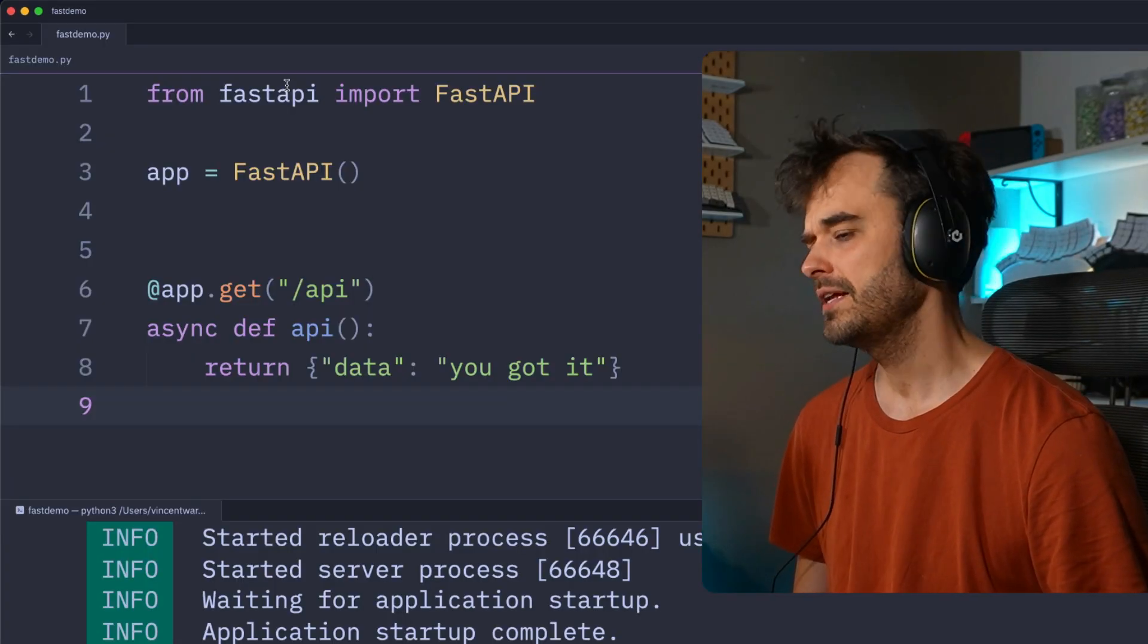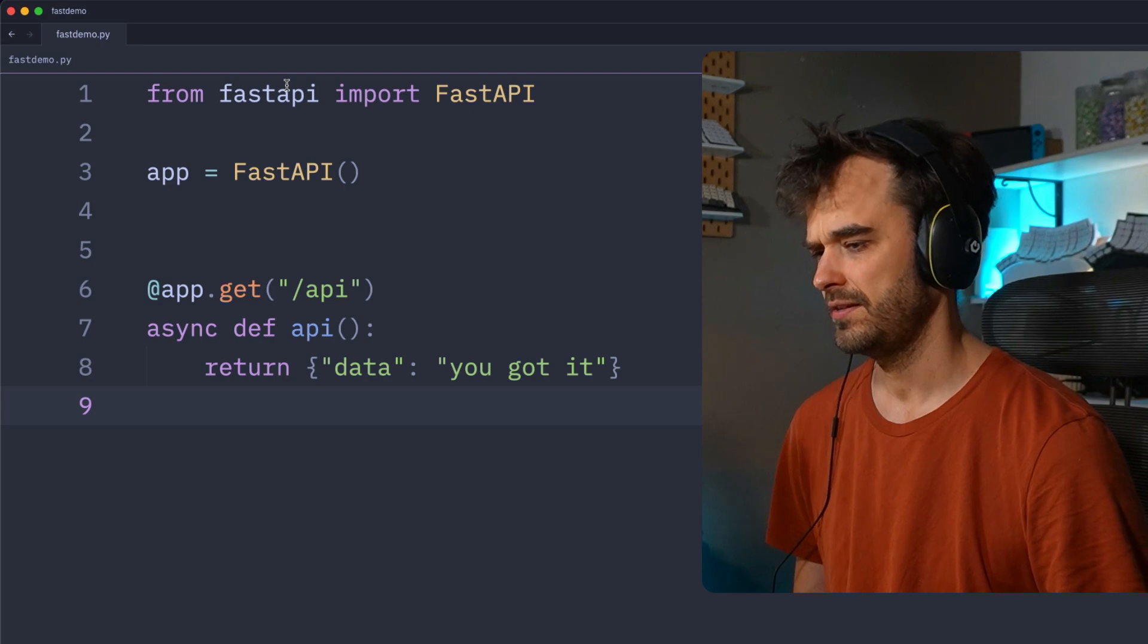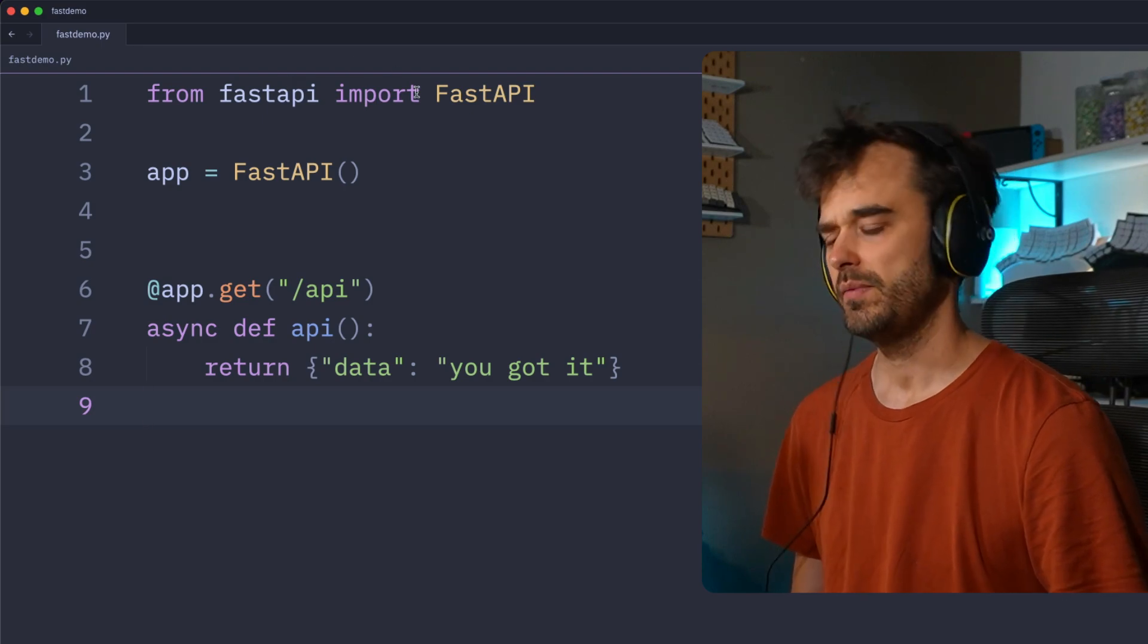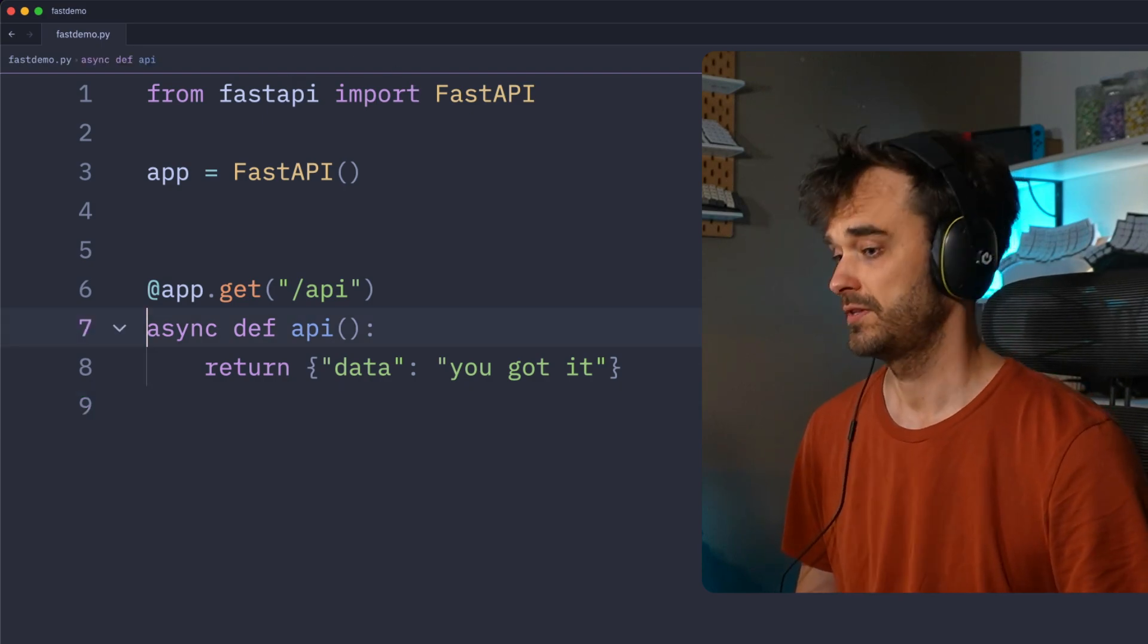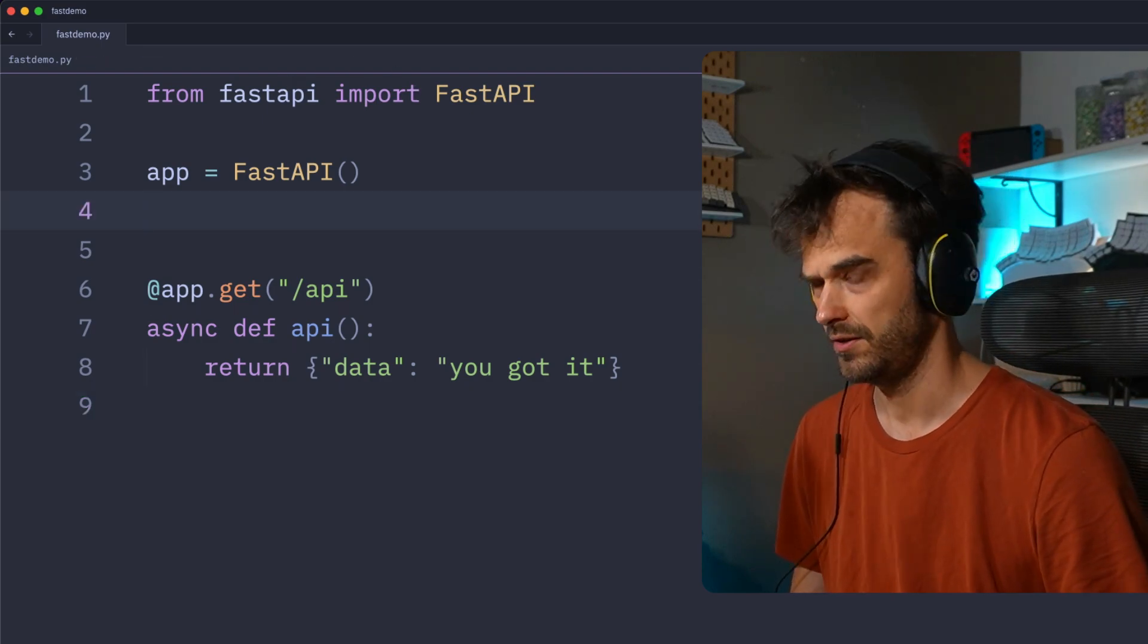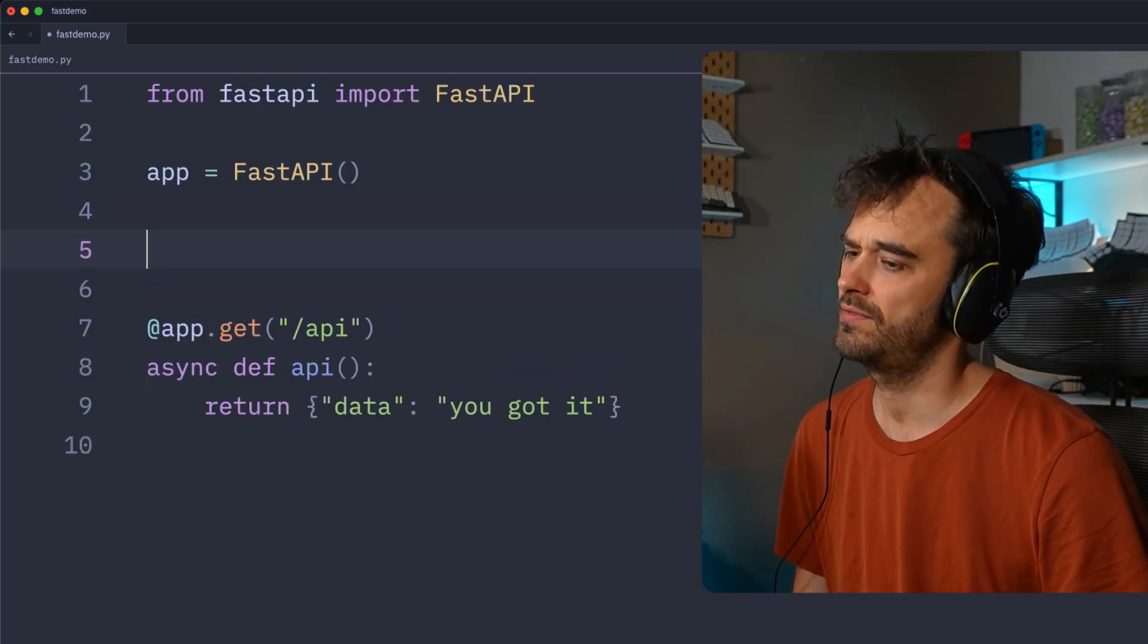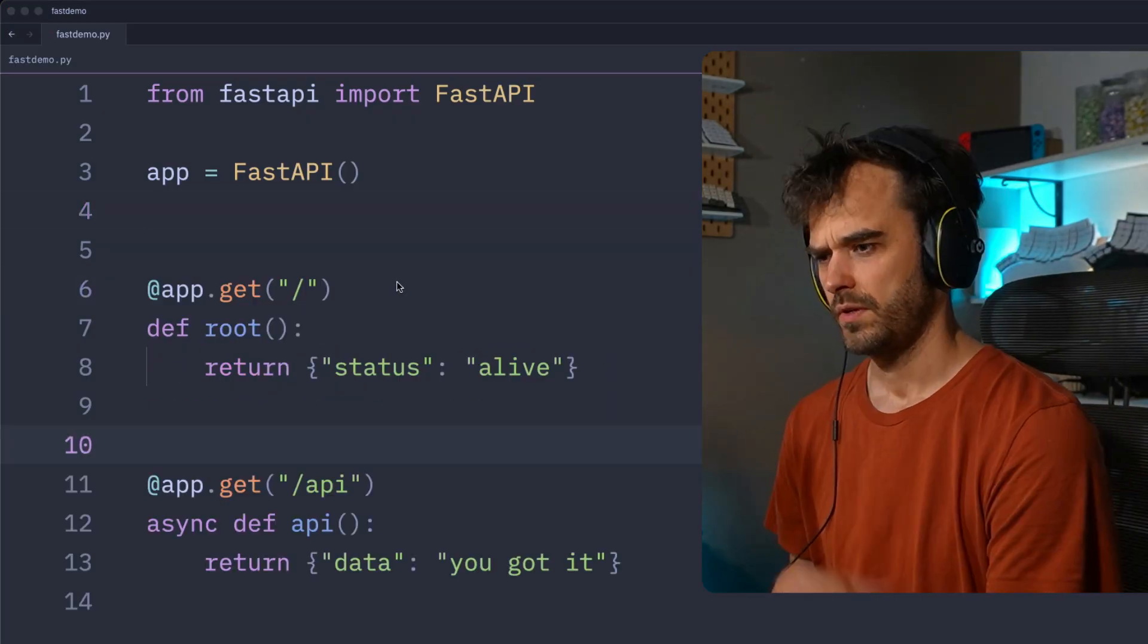But in reality your FastAPI app will never look anything like this, because you're probably going to take your API, put it in some sort of a Docker container, and then host it somewhere. And the place where you're going to host it wants to have some sort of a health endpoint.